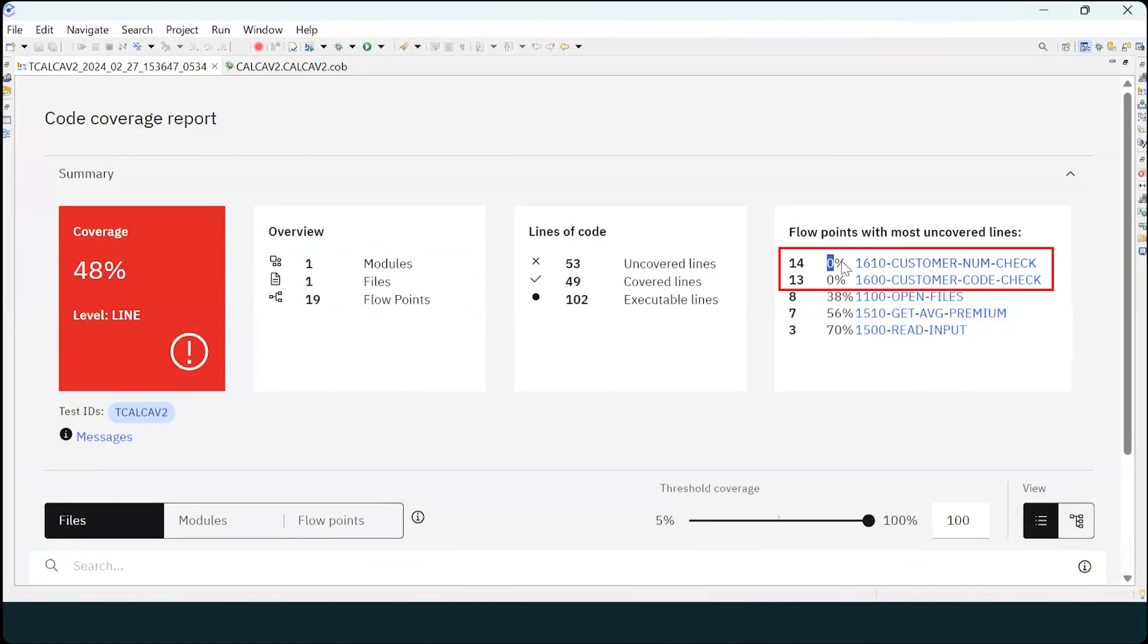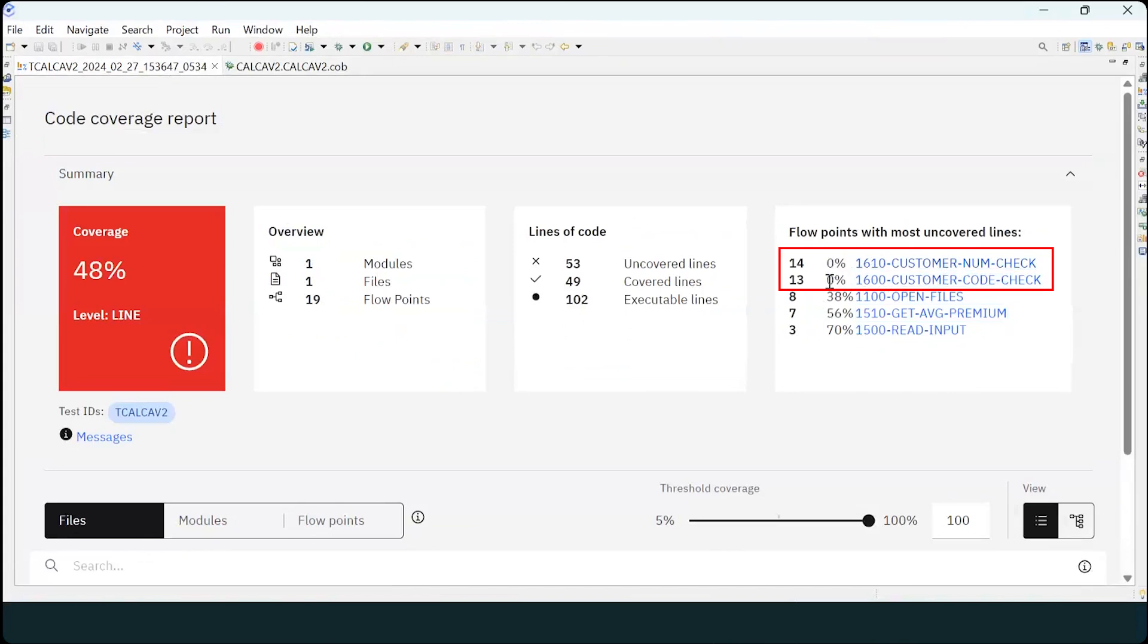and that the biggest opportunities for improving coverage are in the code paths customer num check and customer code check.